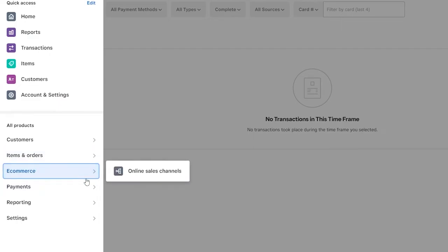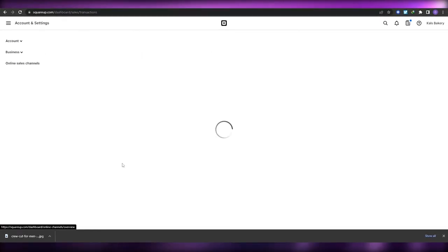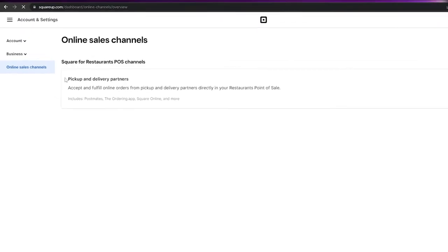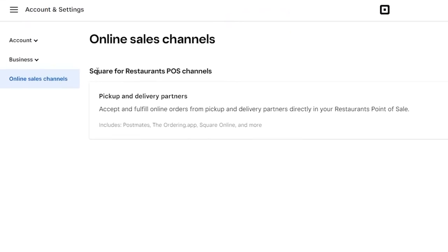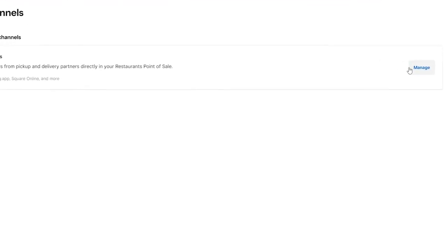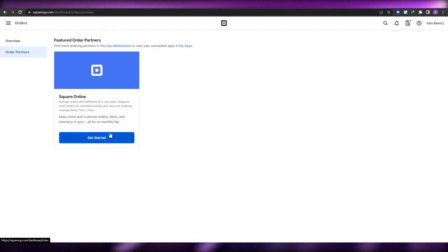Square also has an e-commerce platform. If you click on E-commerce you can go into Online Sales Channels where you can sell your products online. You have pickup and delivery partners, and the Square for Restaurants POS channel. You can click Manage to manage your sales channels, or Get Started to create your own Square sales channel and website.